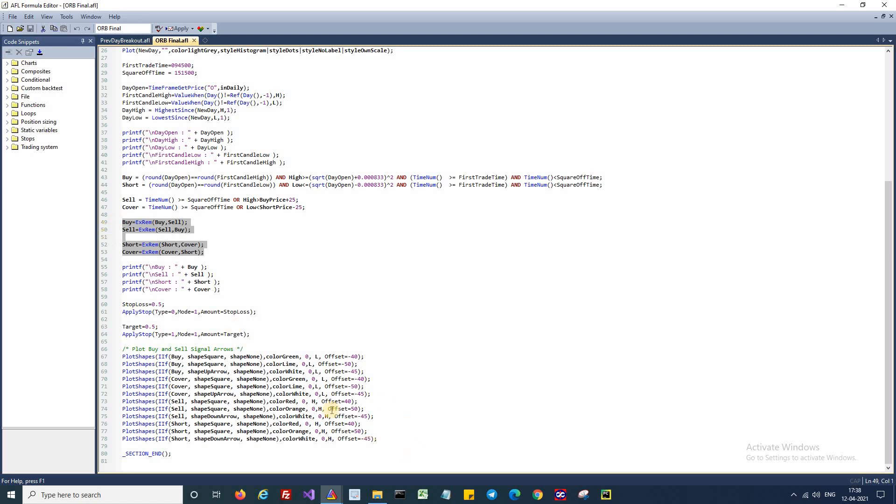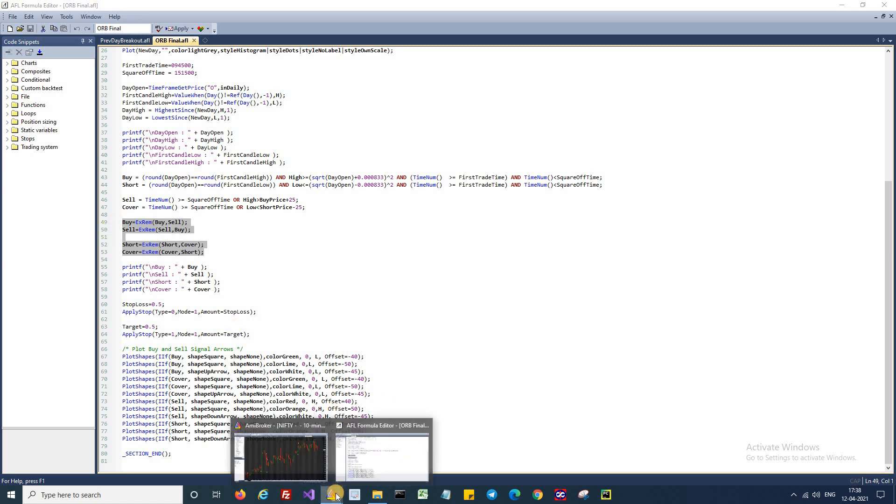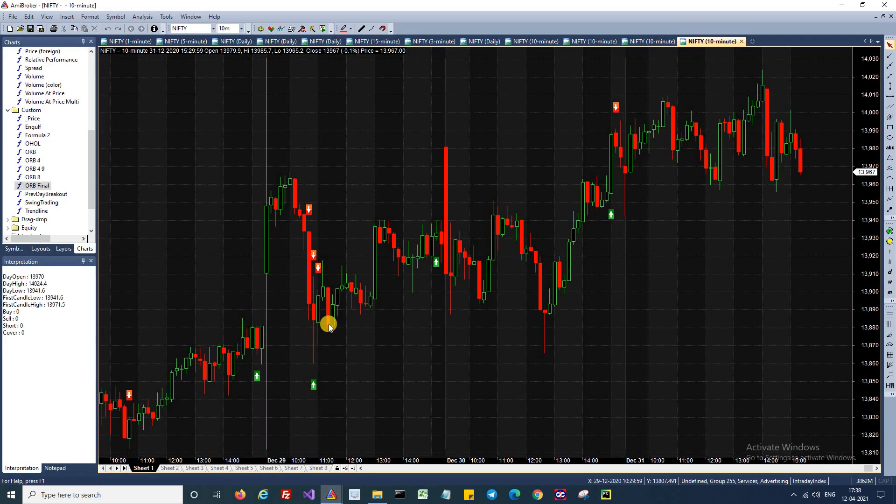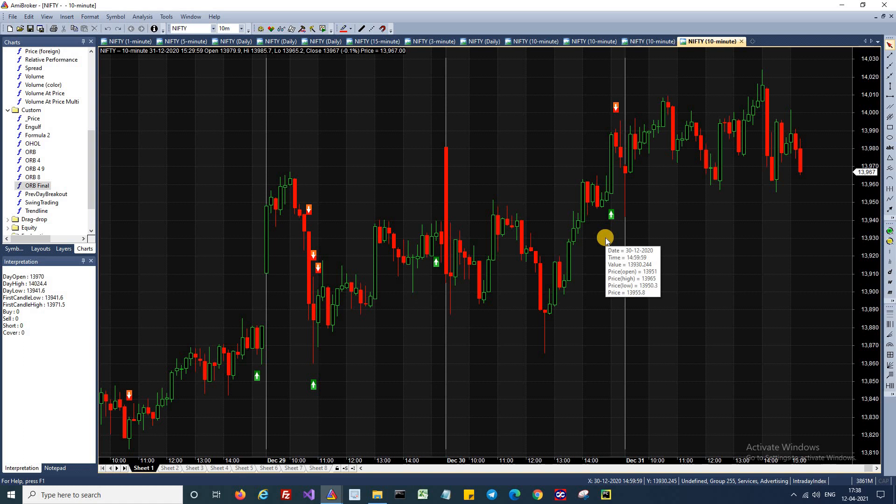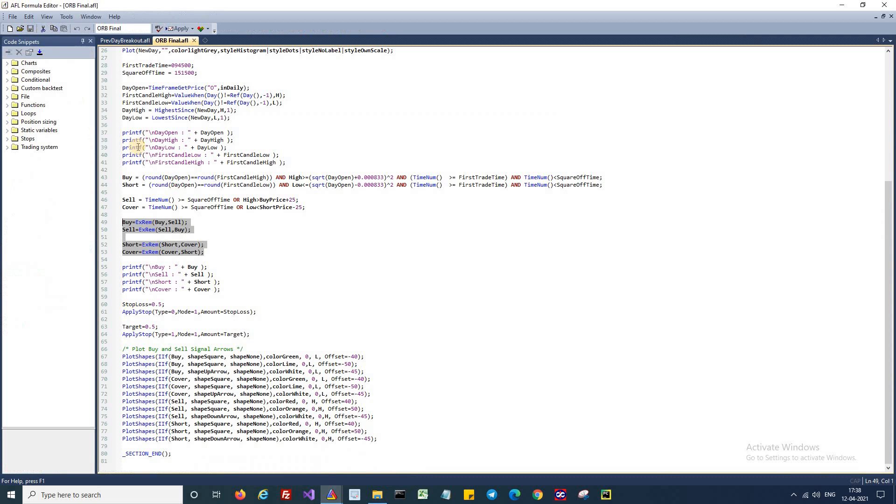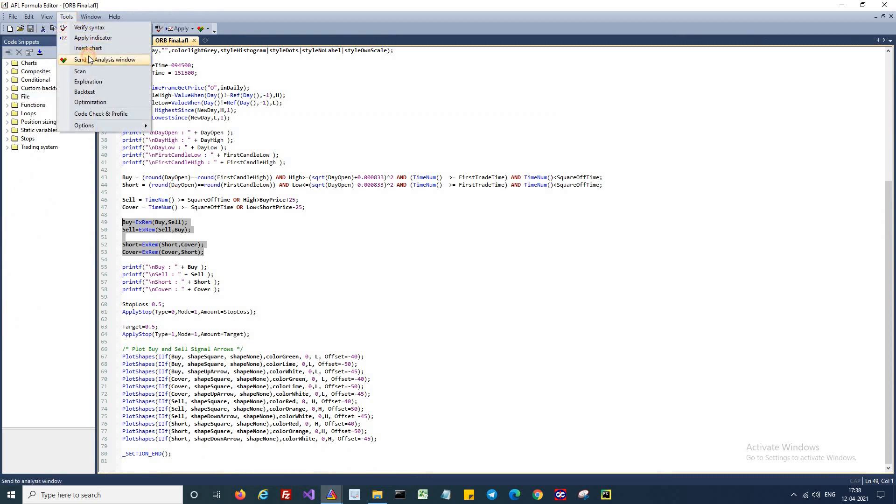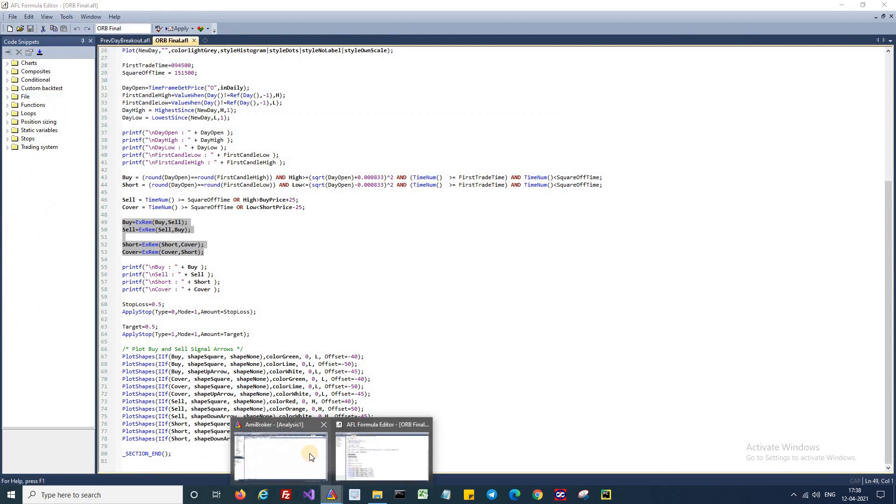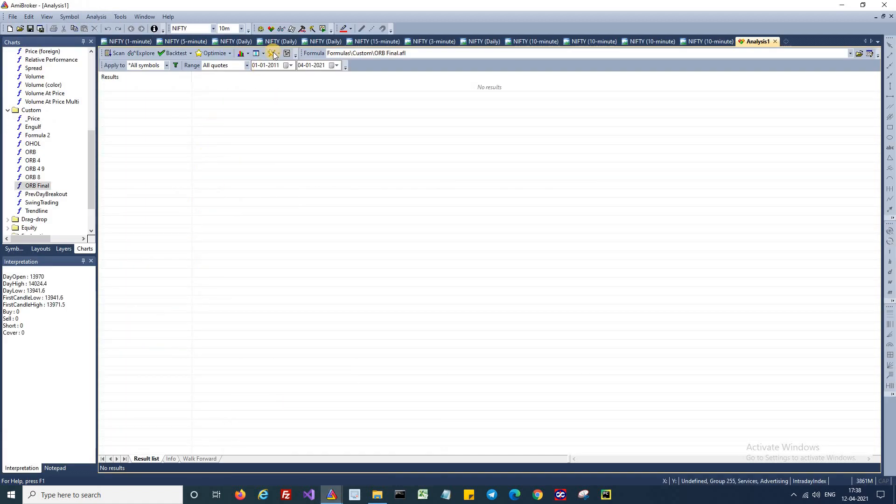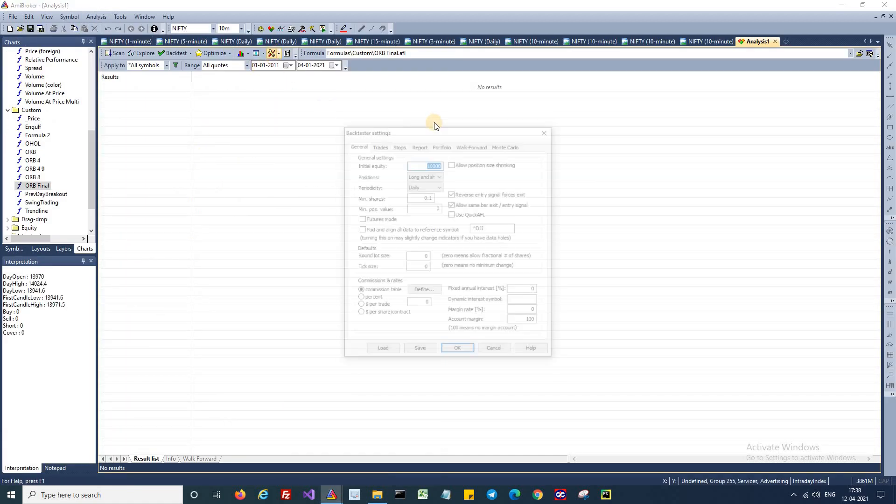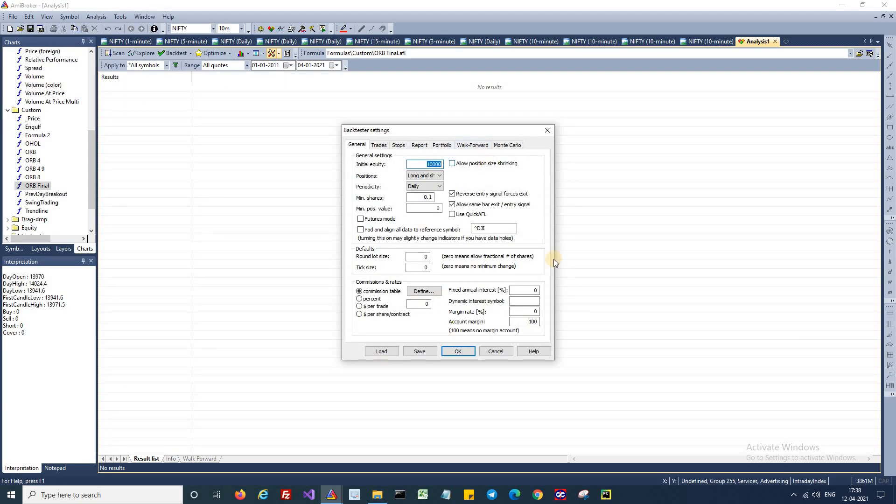Moving back to the chart, if you look at the chart, you will be able to see the buy and sell signals being generated using this particular system. You can also run a backtest on this strategy. Like I explained in the previous episodes, you can send it to an analysis view, set up your backtest parameters, and run a backtest. This is already explained in the previous episodes. Refer those videos on how to do the backtesting.